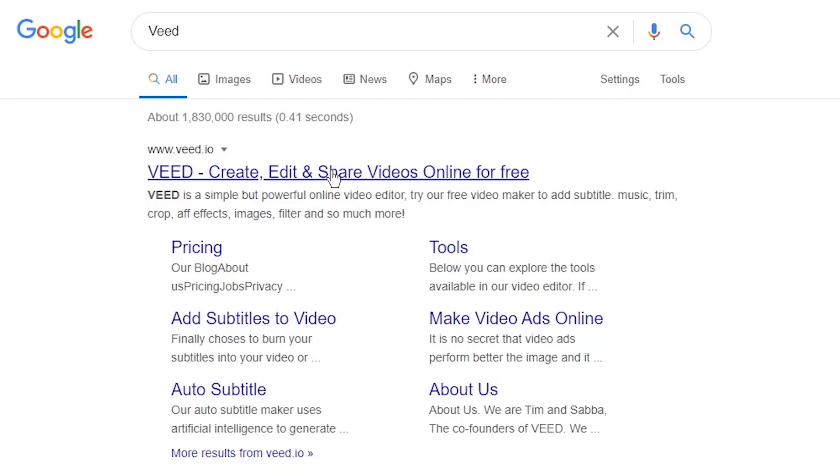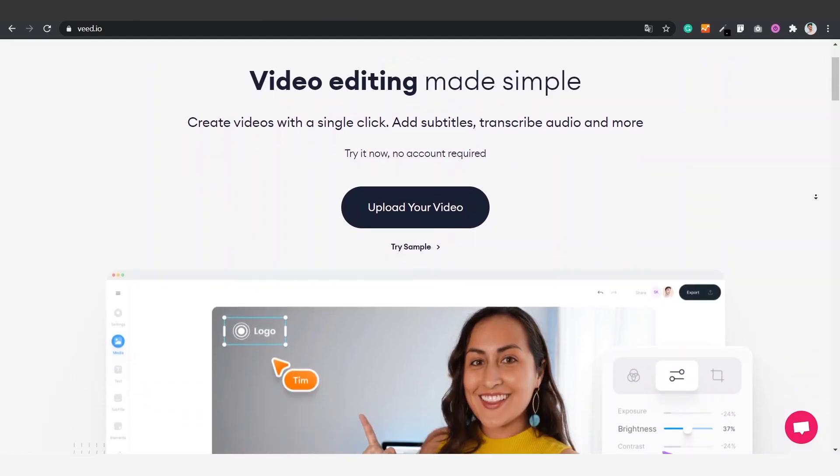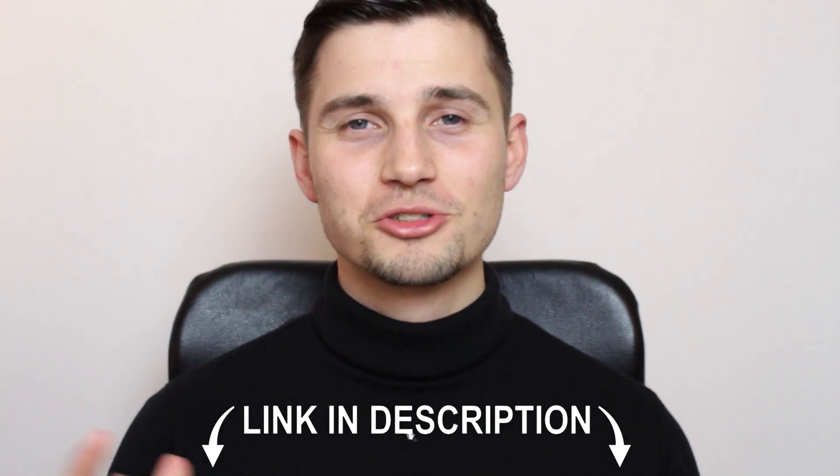In this example we hop over to v.io. You can create an account for free. Click on the first link in the description to go straight to the website.